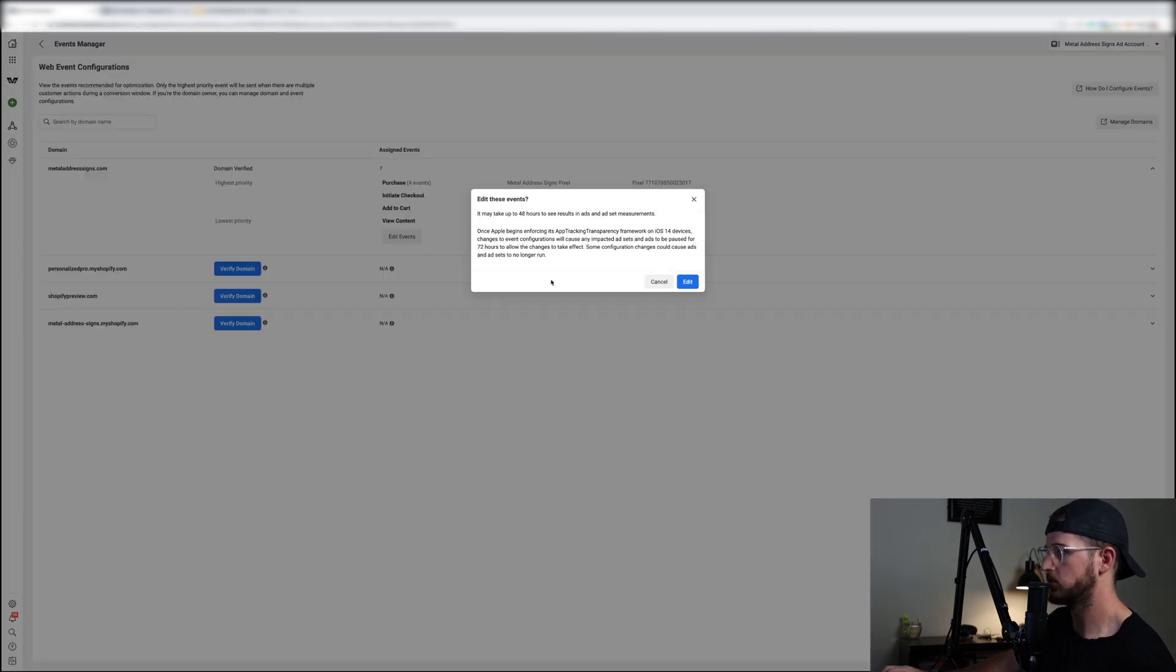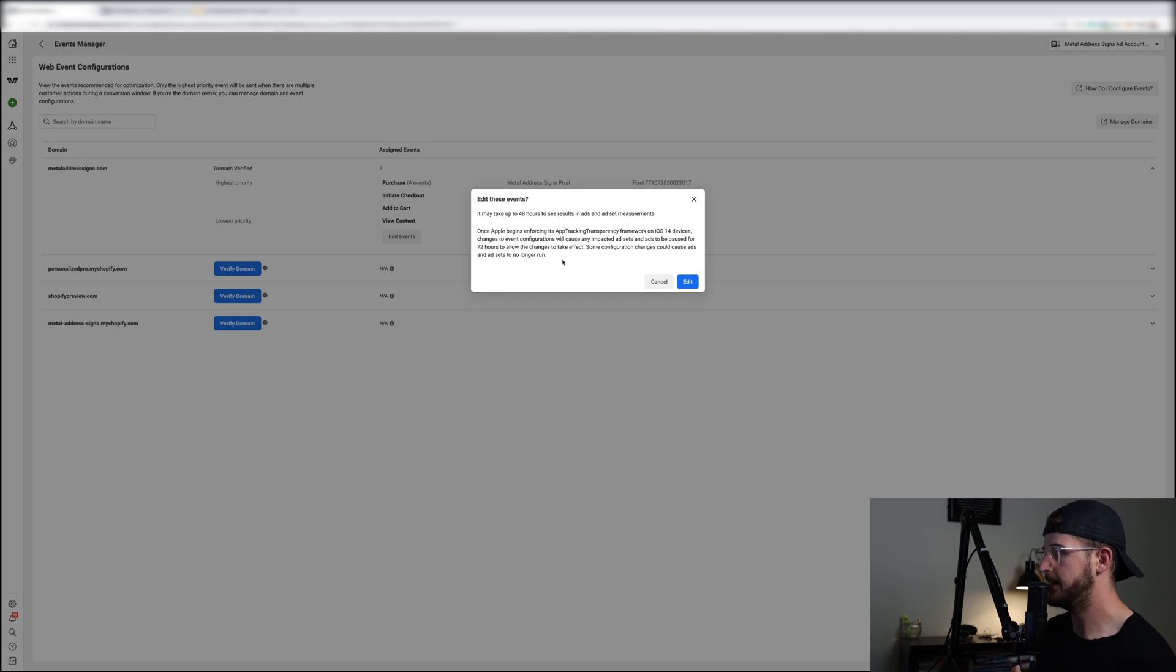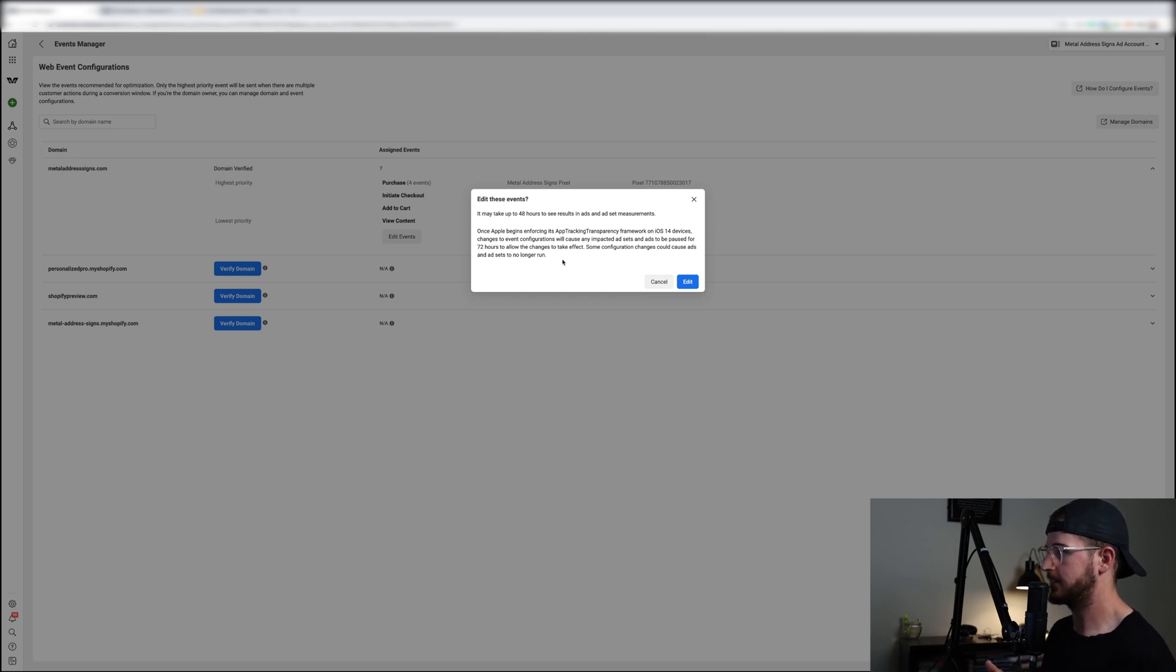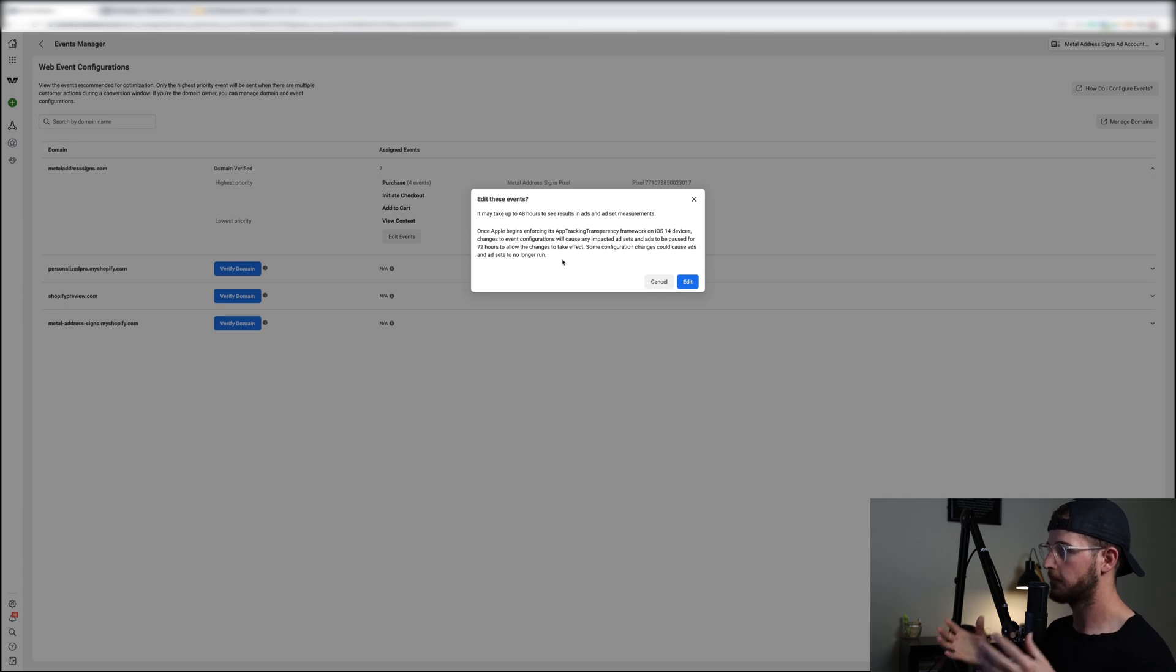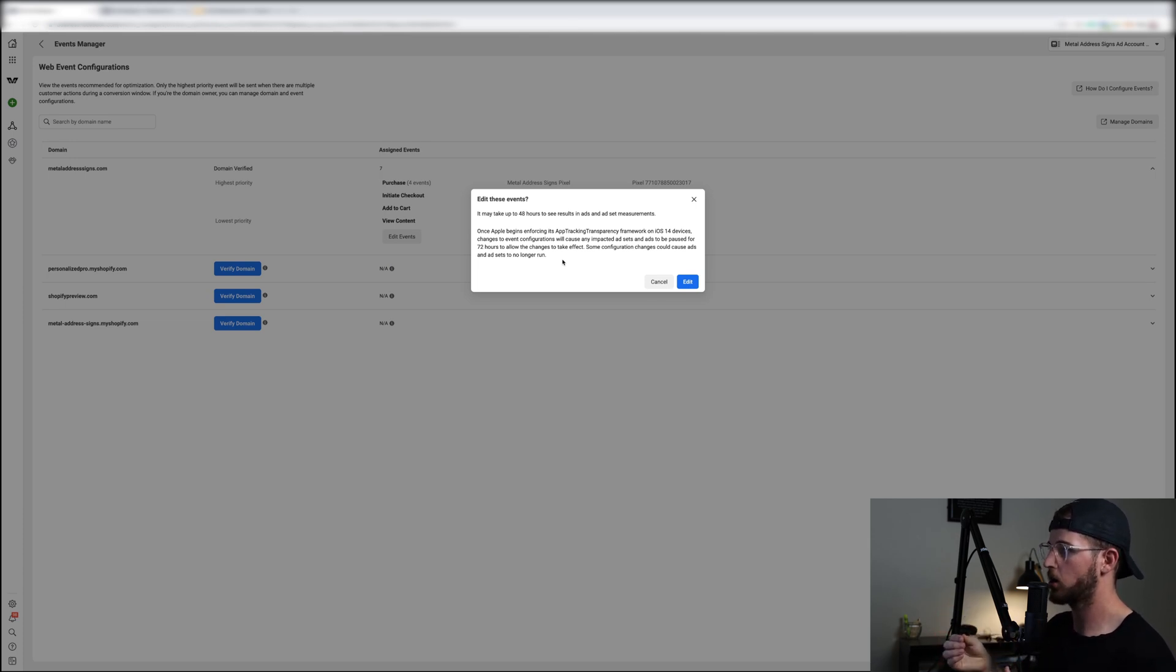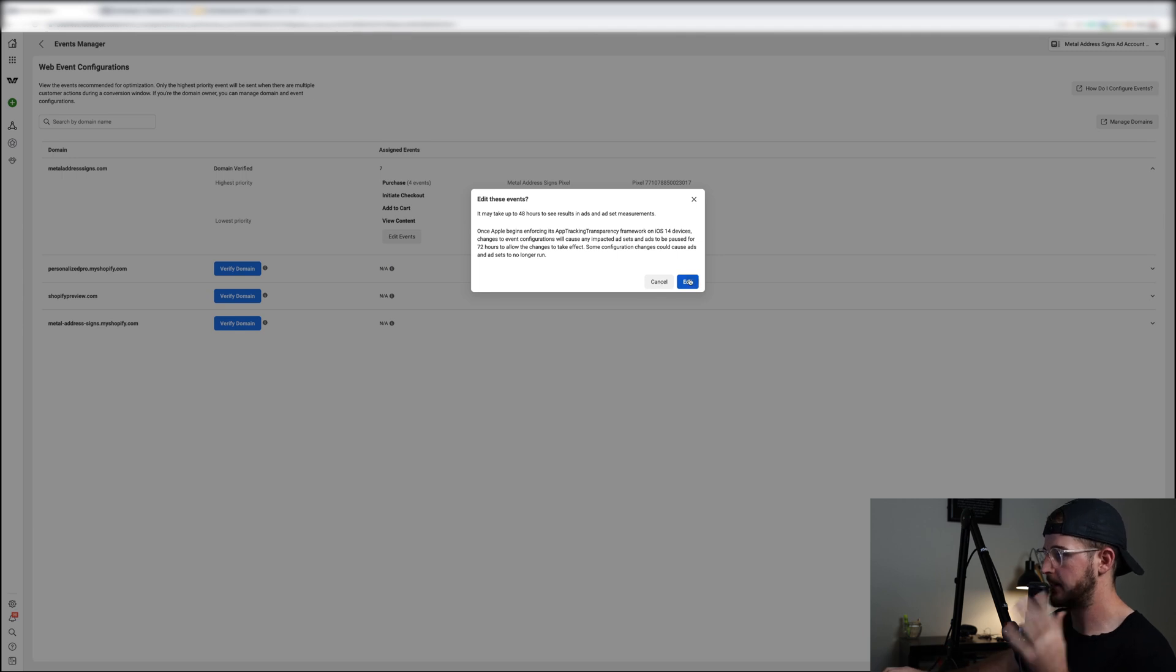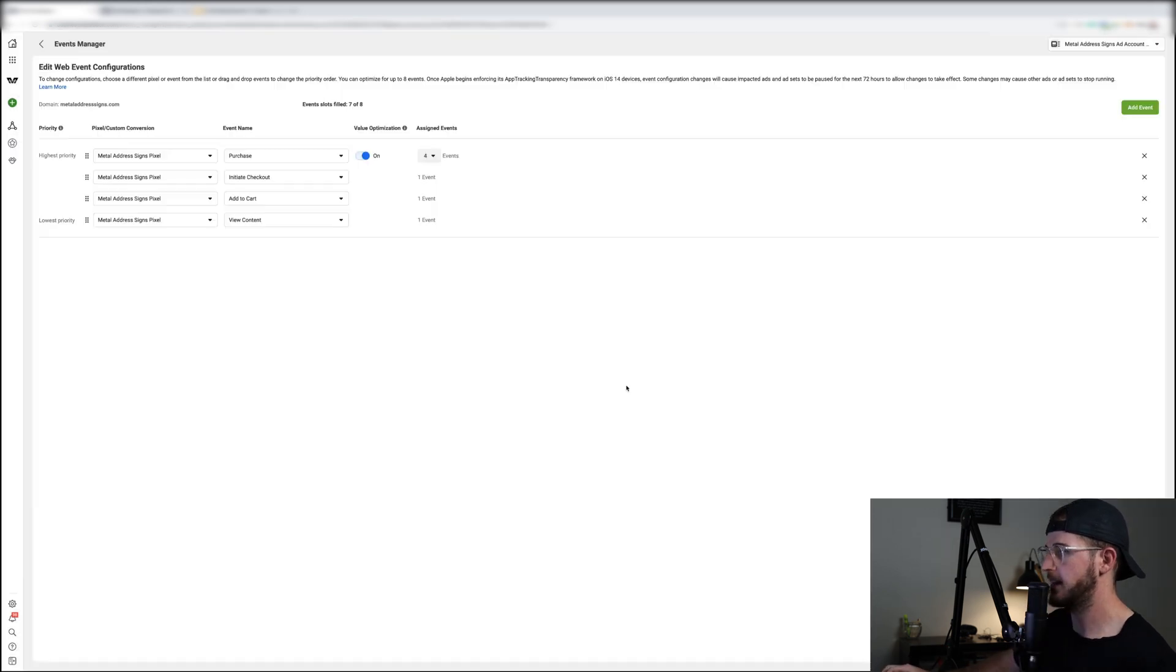So if you have it, it'll say something like this. So you want to make sure you verify your domain and then click on it. And you can see right here some of the events already that Facebook is prioritizing for this specific domain. So let me click on edit. Now one issue: if you go ahead and change up these events right now, all of your ads inside of your ad account will be paused for 72 hours.